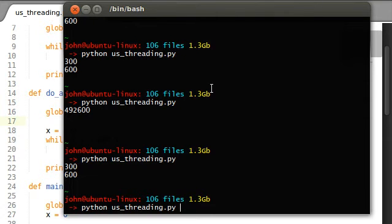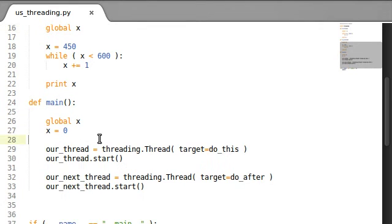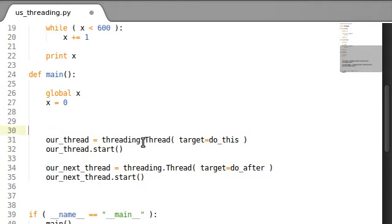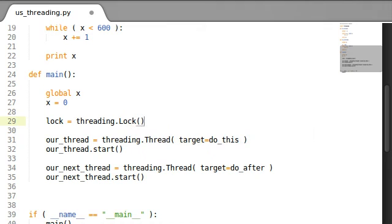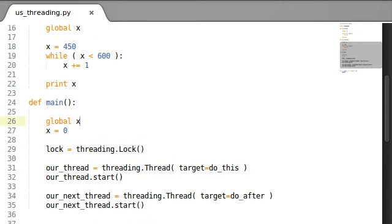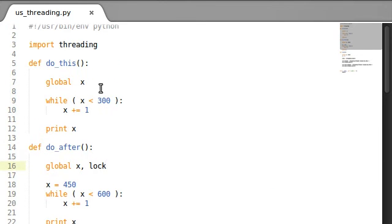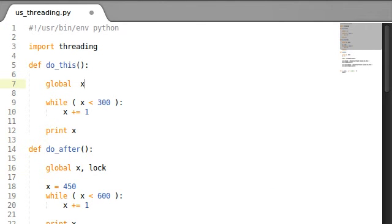Locks are very simple. They can only be acquired, which is where a thread has a lock, and they can only be released, where a thread doesn't have a lock. So let's say lock equals threading.Lock() - it's a new object, capital L like we saw Thread with capital T. Now we want to pass that back and forth between the functions, between our threads. So lock has to be global.